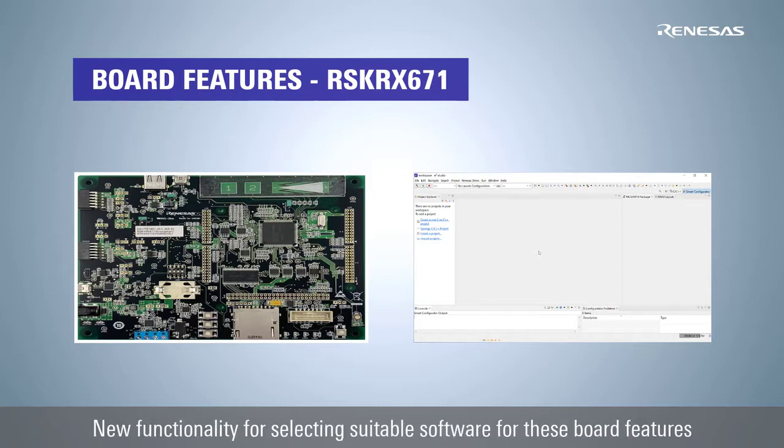To assist in the development of these applications, the Smart Configurator tool now includes a new functionality for selecting suitable software for each of these board features.